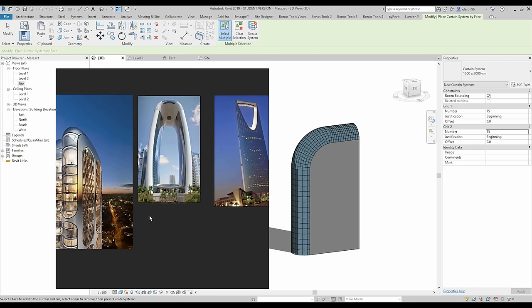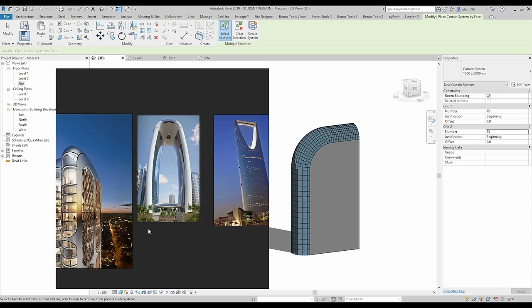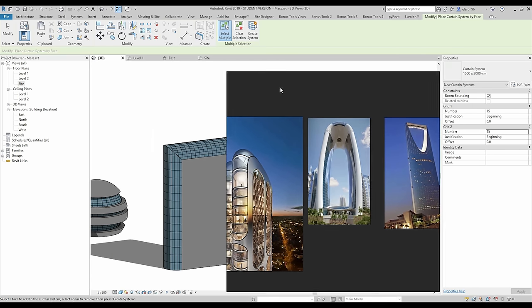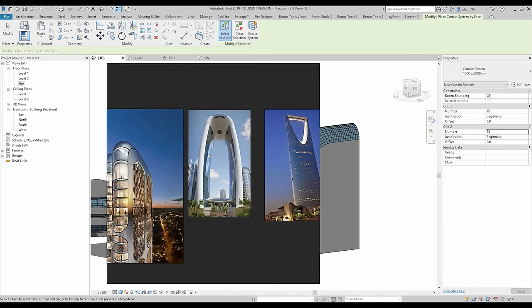So as you understand, the last thing for this tutorial will be this building. You might think this building is more complex than what we had before, but actually this is the simplest one. So let's create it.